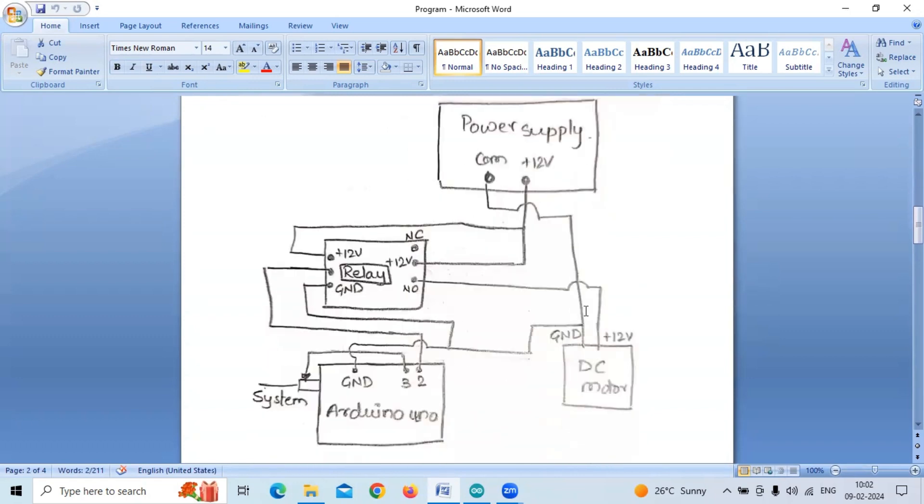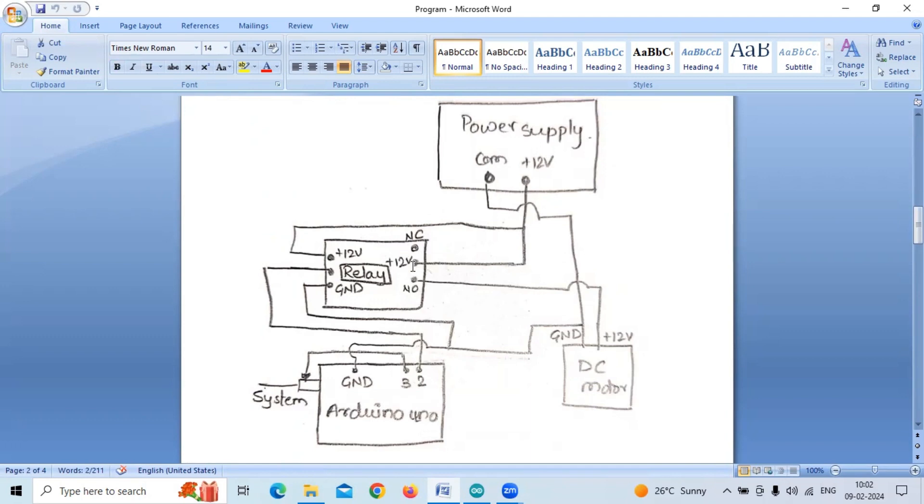The connections are made like this. The power supply, DC power supply, has two terminals - plus 12 volt and common. We use the plus 12 volt to connect to two terminals of the relay. The common of the power supply is given to the DC motor ground, the negative terminal, and the ground of Arduino.